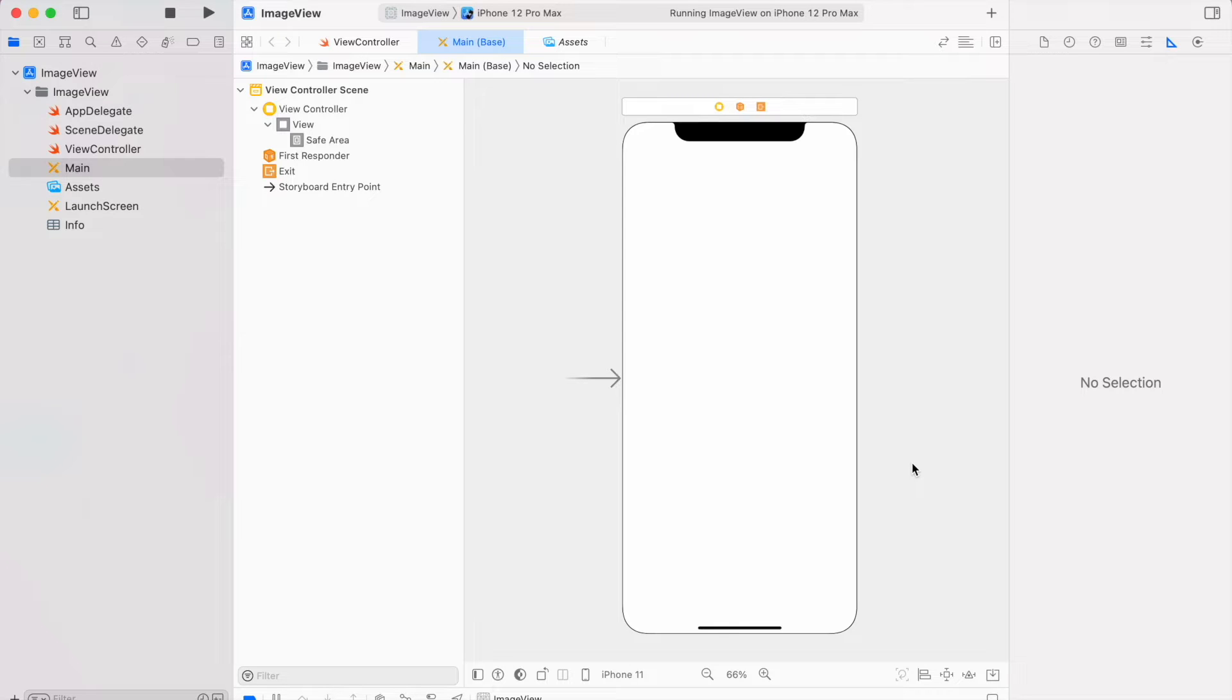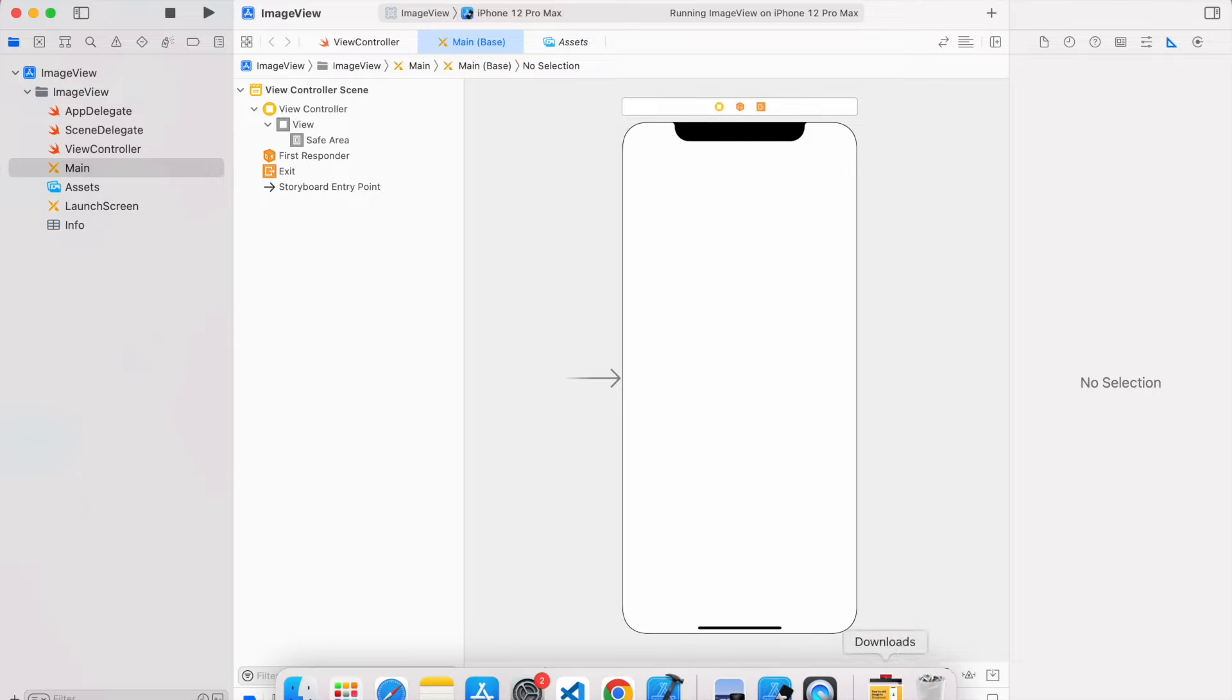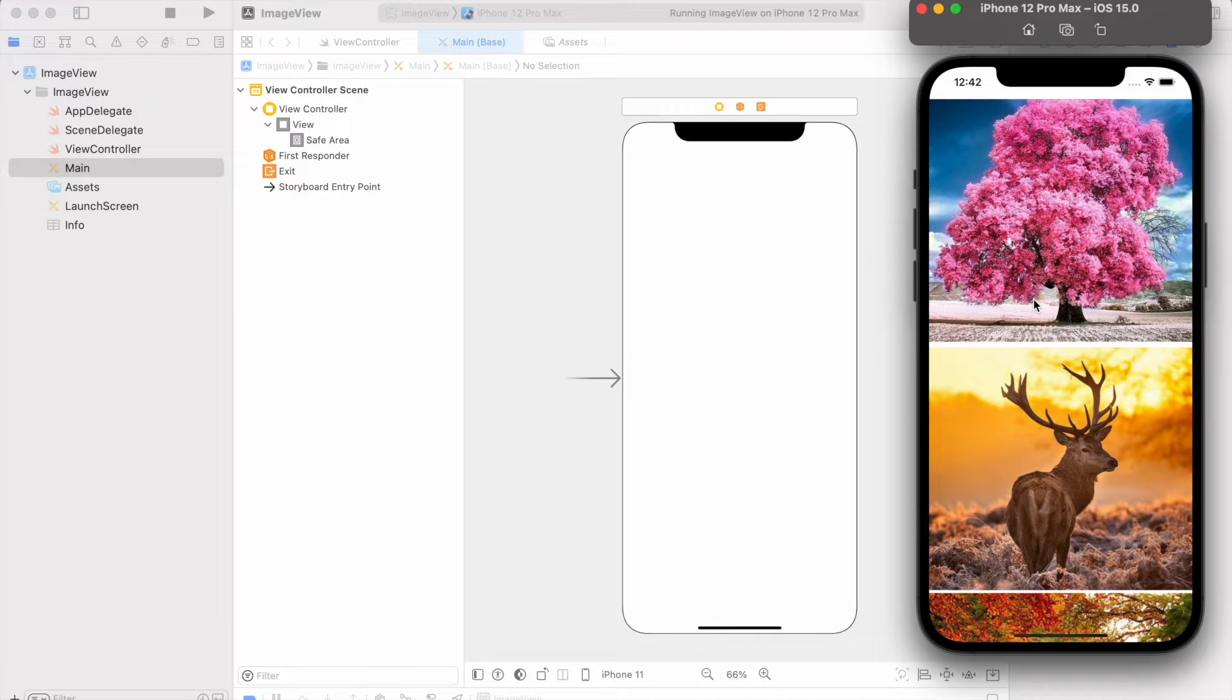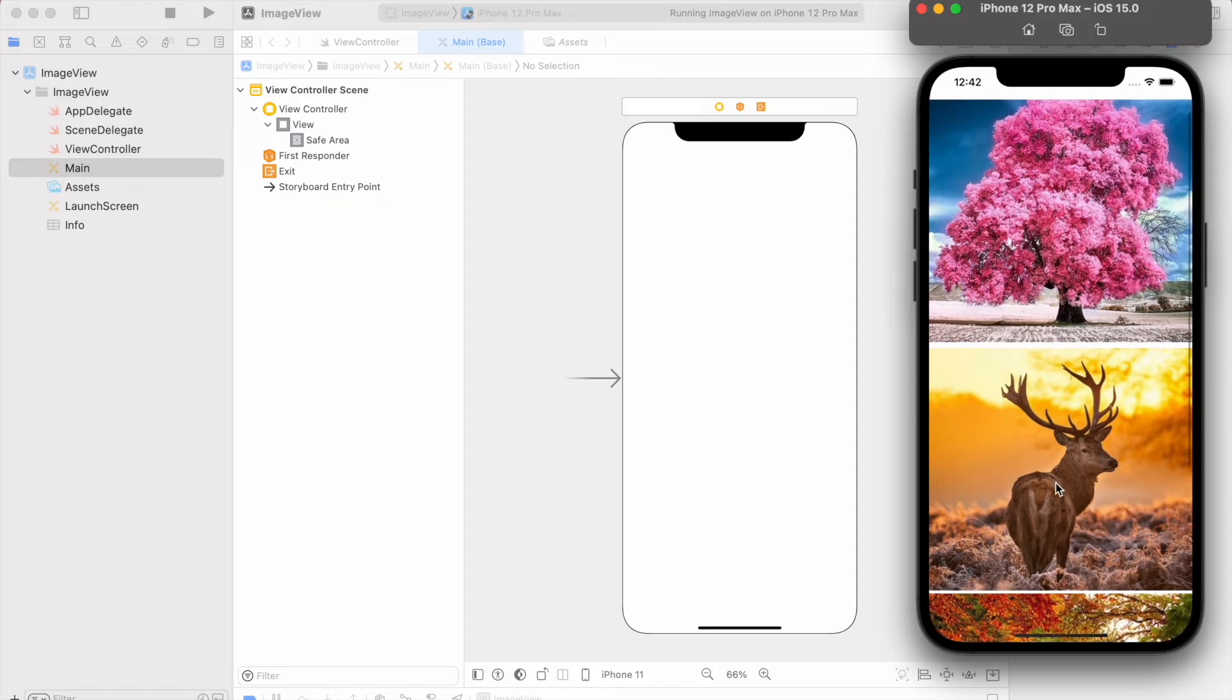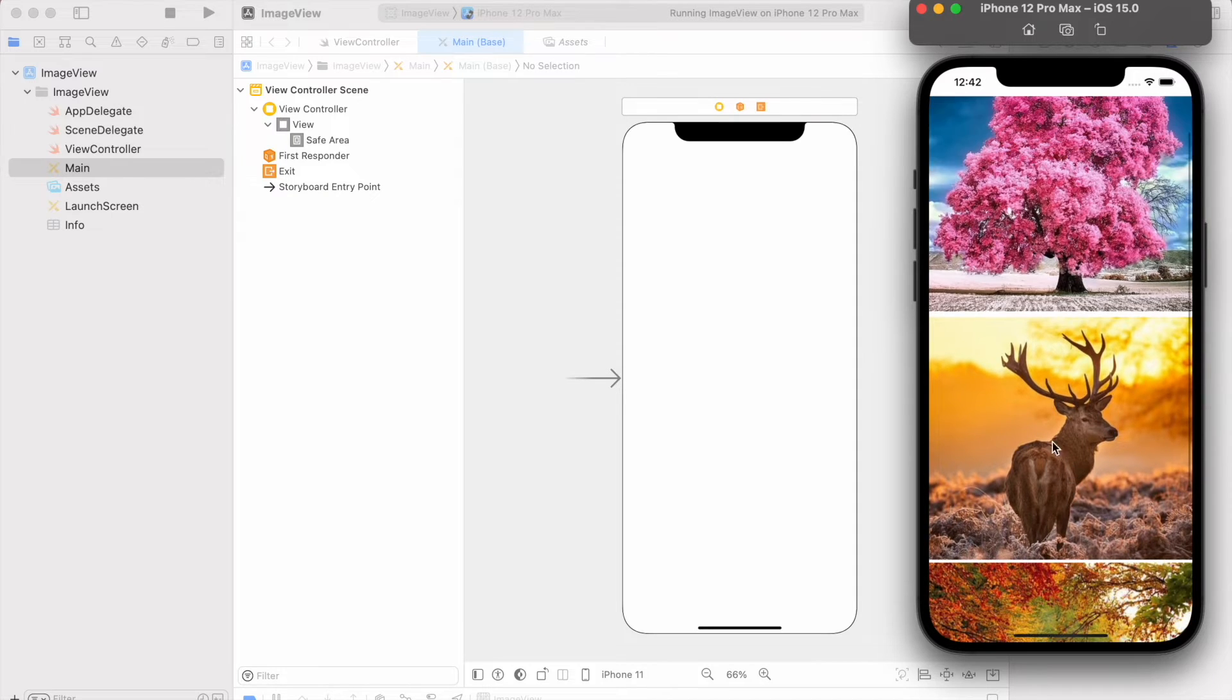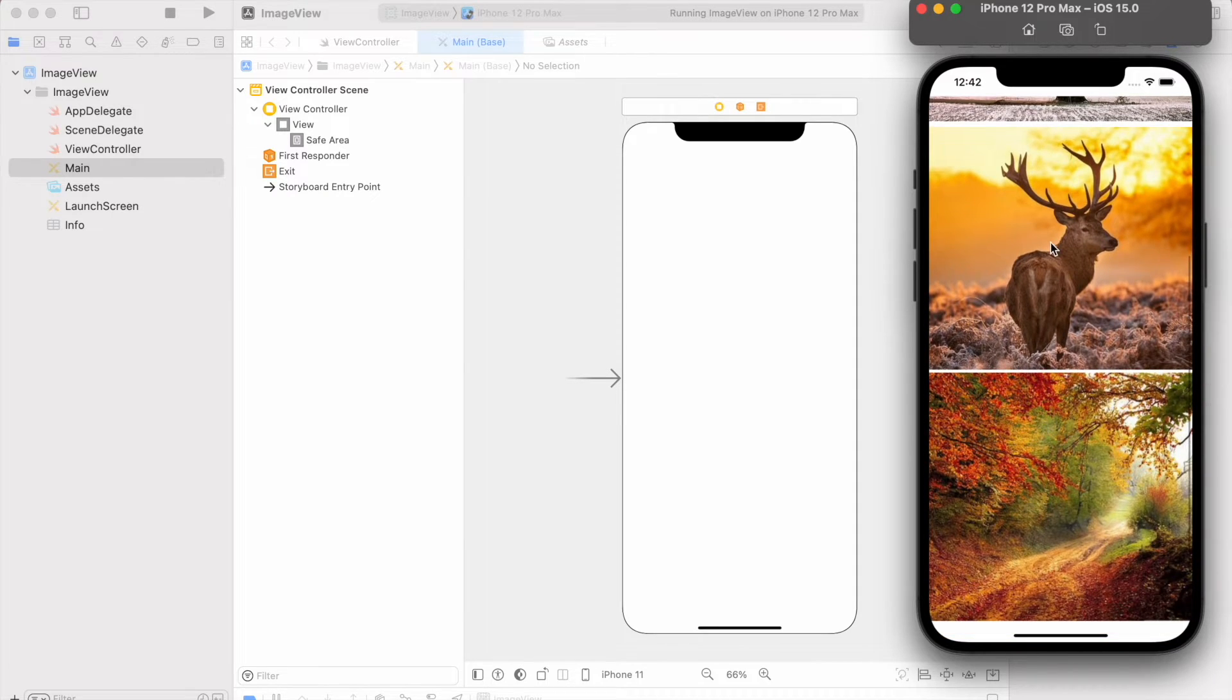Welcome guys, in today's video let's see how to add scroll view inside our iOS app using storyboard. Here I have added three images inside our scroll view so we can easily observe its scrolling.